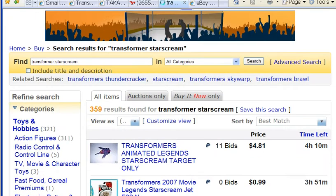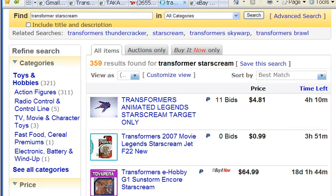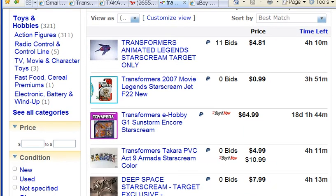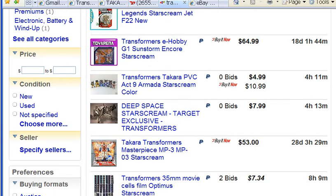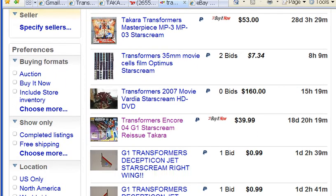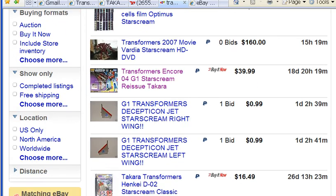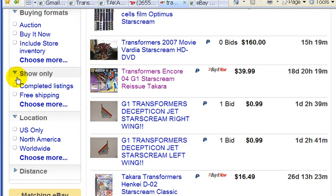This is the current listings but I want to see the completed listings. I go down to the left-hand column where it says Show Only Completed Listings, and I click there for Completed Listings.